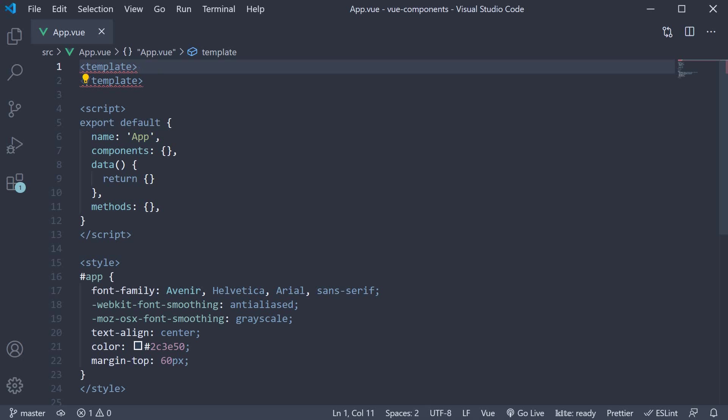Welcome back everyone. In this video, we will learn about using the v-model directive on a custom component. This concept is better understood with an example, so let's dive into the code straight away.